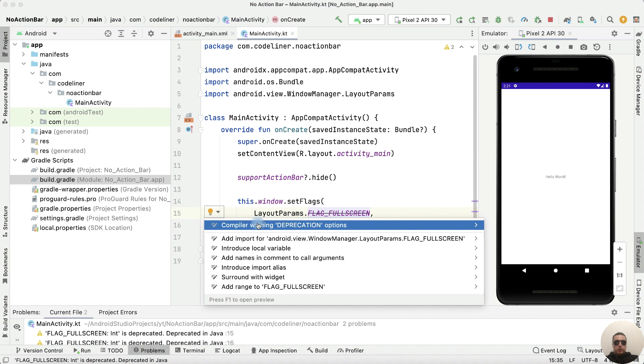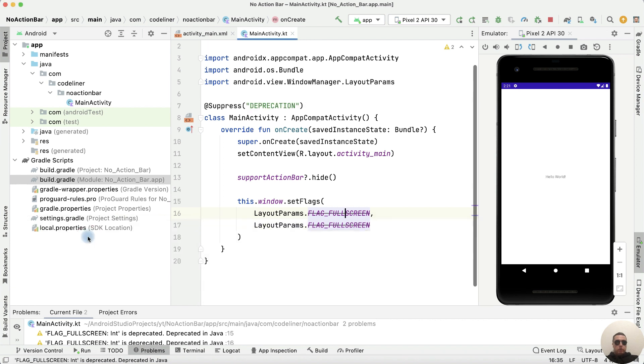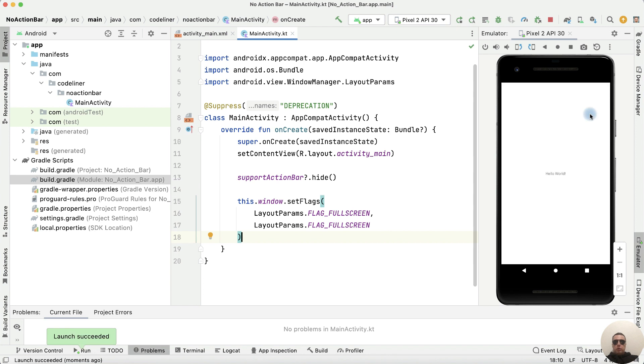To do this, click Compiler Warning, Deprecation options, and suppress deprecation for class MainActivity. Let's try to run. Done. And we have full screen mode in this activity.